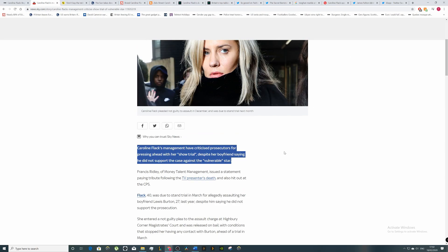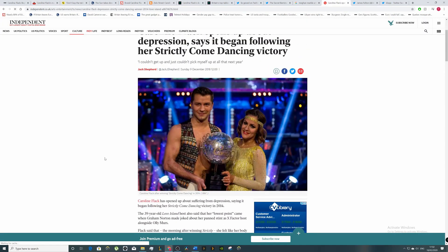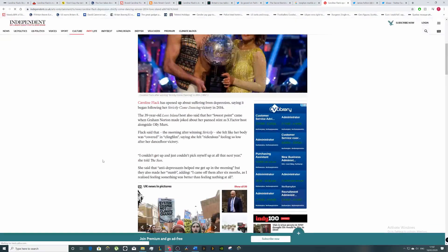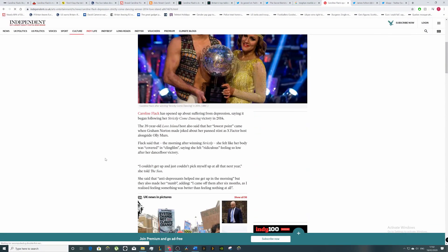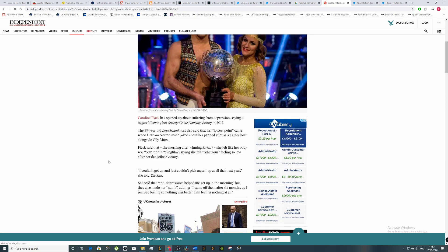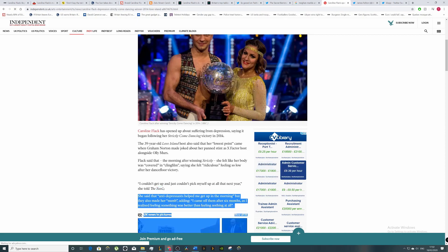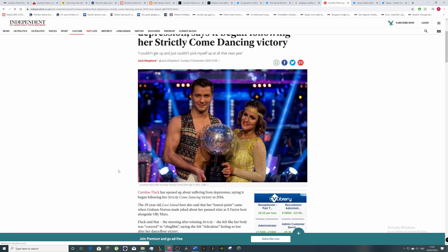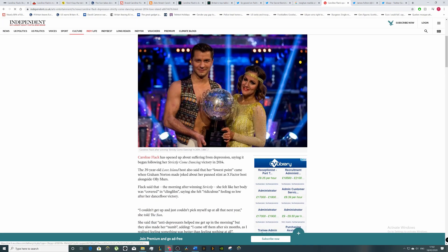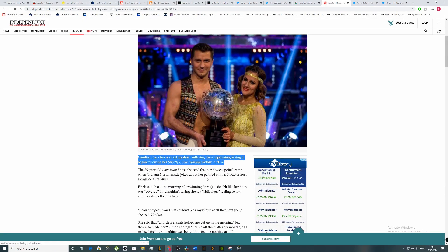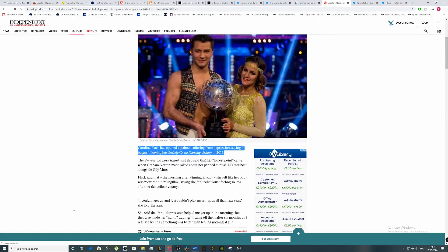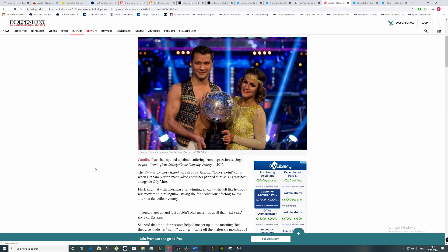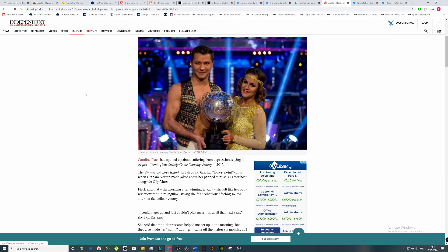She's a person who was dealing with depression. This is an article from December 2018, just over a year ago. She even told The Sun, 'I just couldn't pick myself up at all that year.' She was dealing with depression after her win on Strictly Come Dancing. She was a person who did self-harming, and that's something we'll go into detail in a minute.